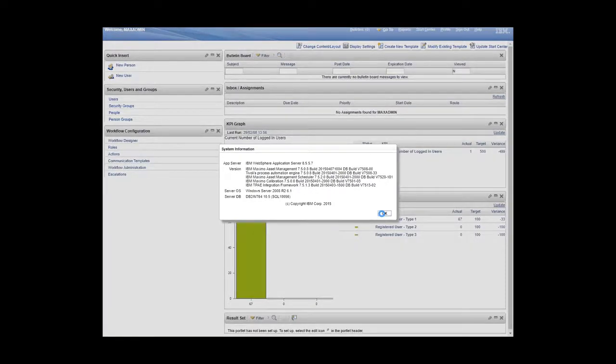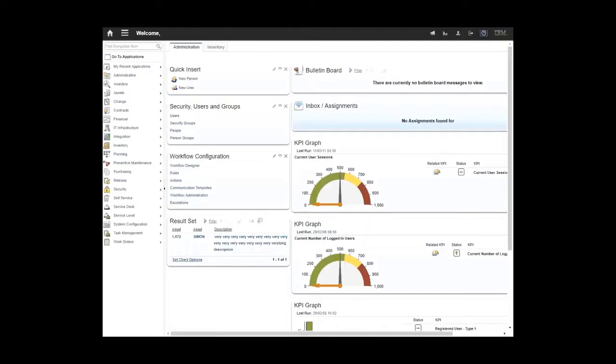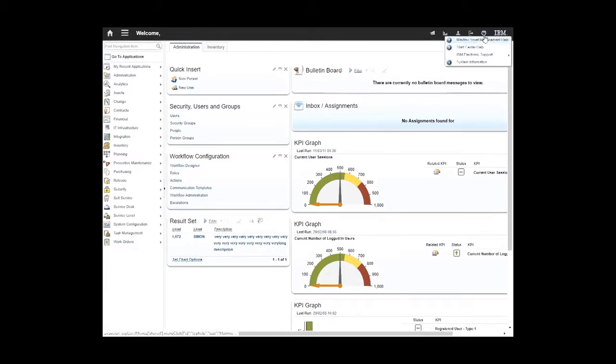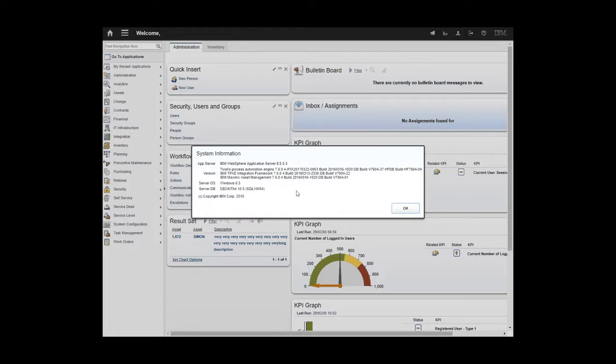Now I'm going to go to another server. Again to the start center, but it could be any window. I'm going to go to help, system information. And now I see something different.